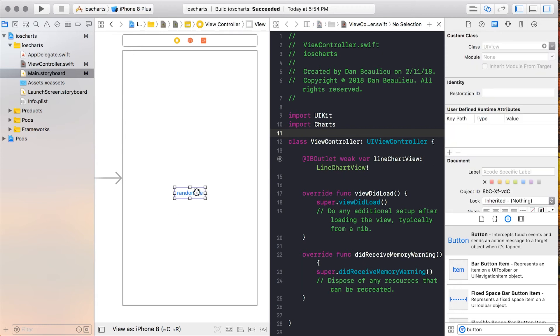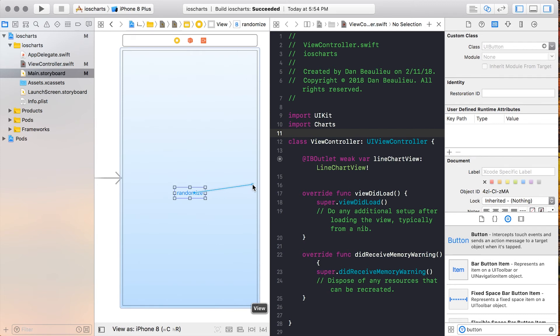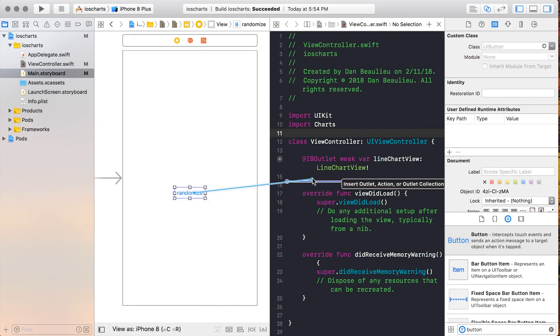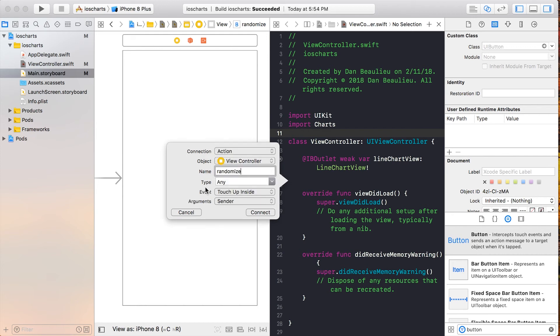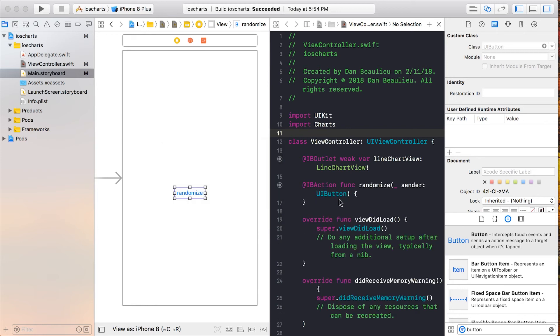Next, we'll add an IB action for our Randomize button by control dragging from our storyboard to our view controller. We'll name it Randomize, make the connection type Action, and change the type to UIButton, and click Connect.